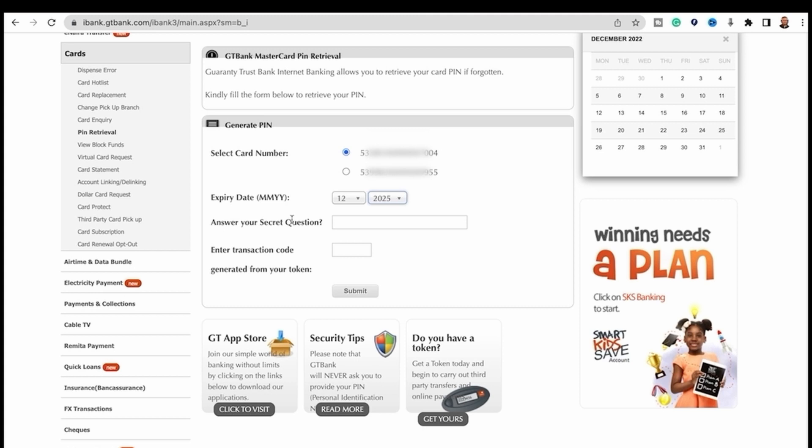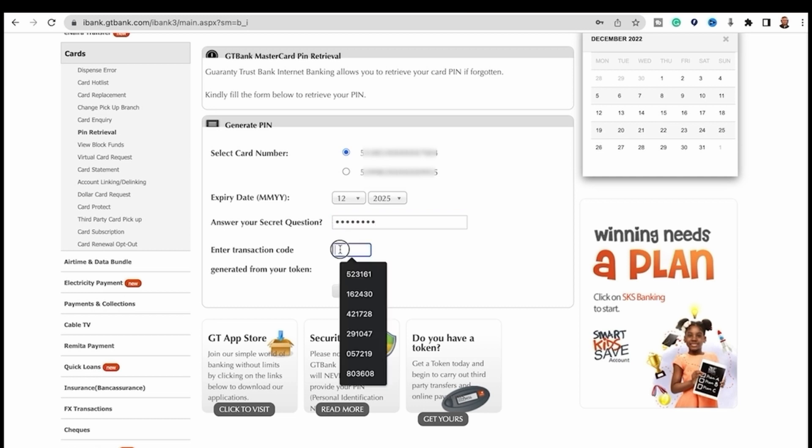Then you are going to insert your answer to your secret question, which I believe you already have. I'm going to put 'buy'. Then you need to enter the transaction code. The transaction code is going to be generated from your token.